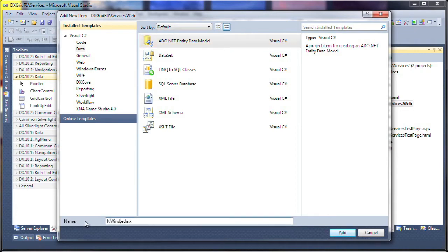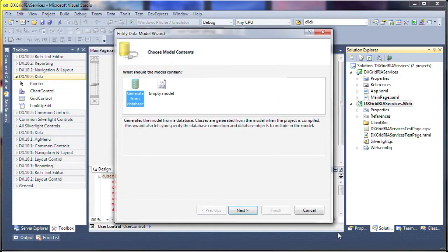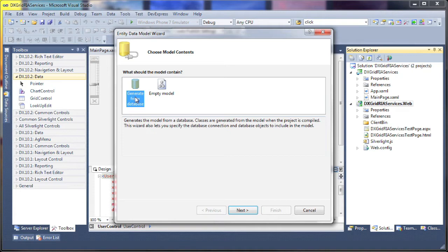I specify a proper name for it and add it to the project. Next, I'm presented with the Entity data model wizard. I'll specify that the model should be created from an existing database and click Next.